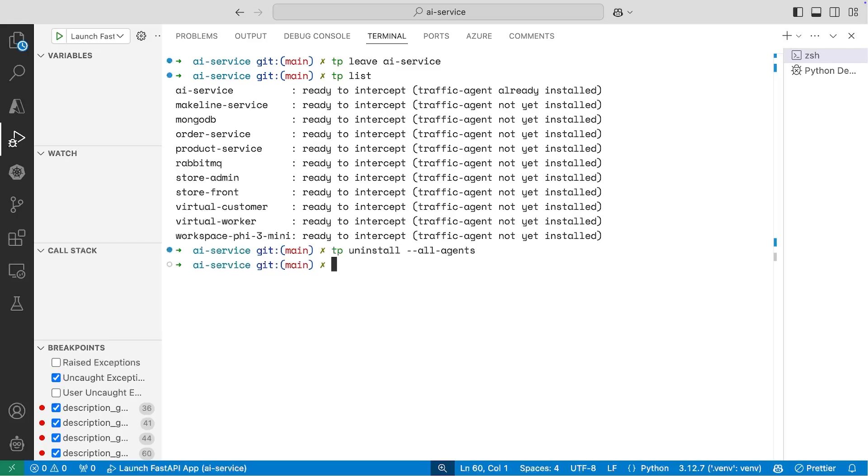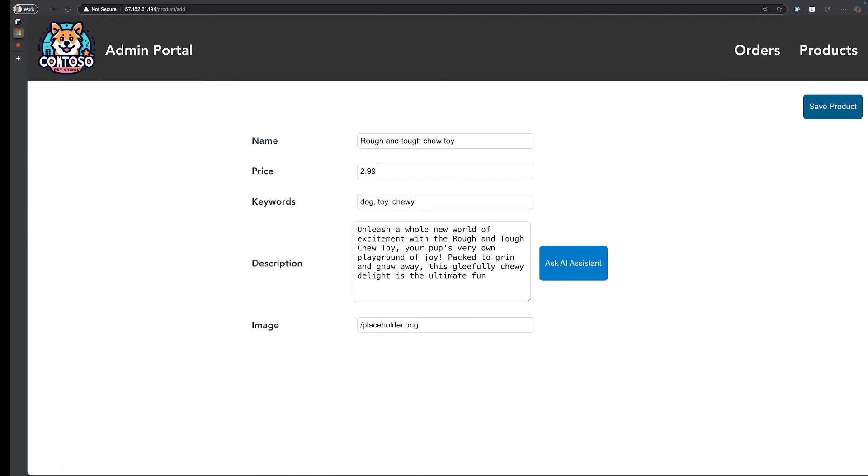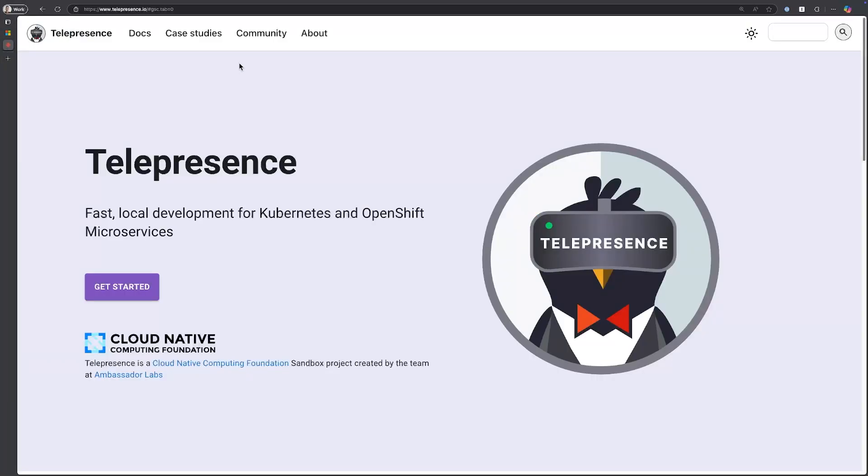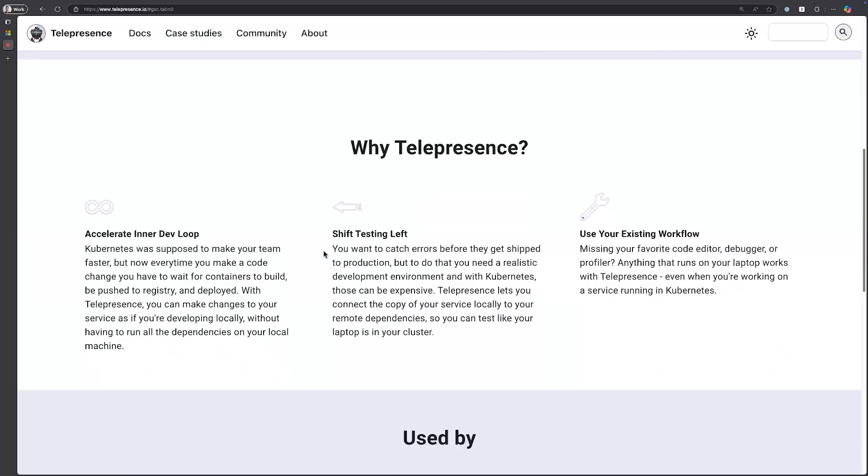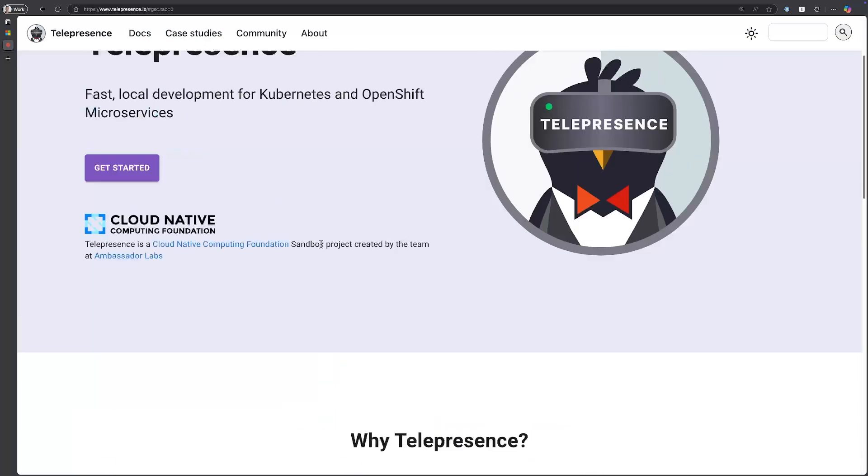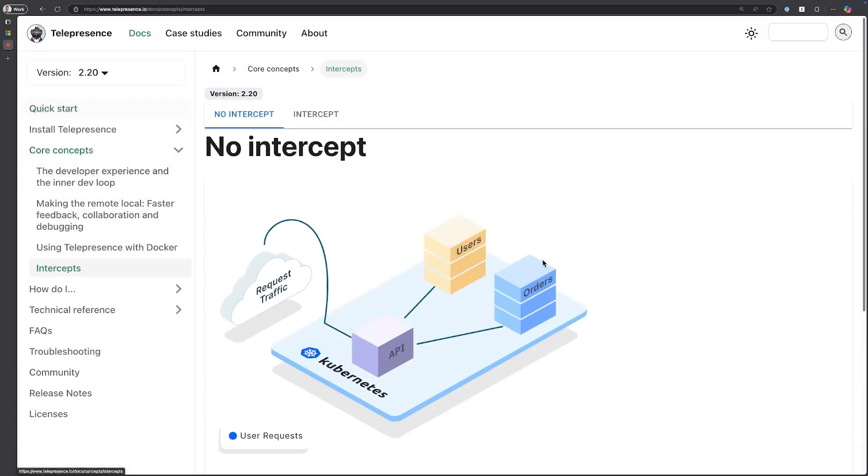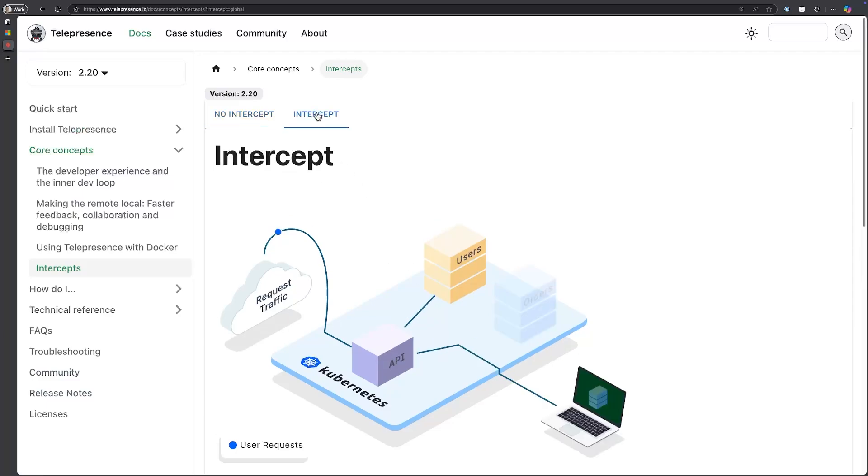So that's it - F5 debugging with Telepresence seems fairly simple. I would recommend that you go ahead and you check out the Telepresence site. They have some really good documentation on what the intercepting actually does, so be sure to check out their website for more information.